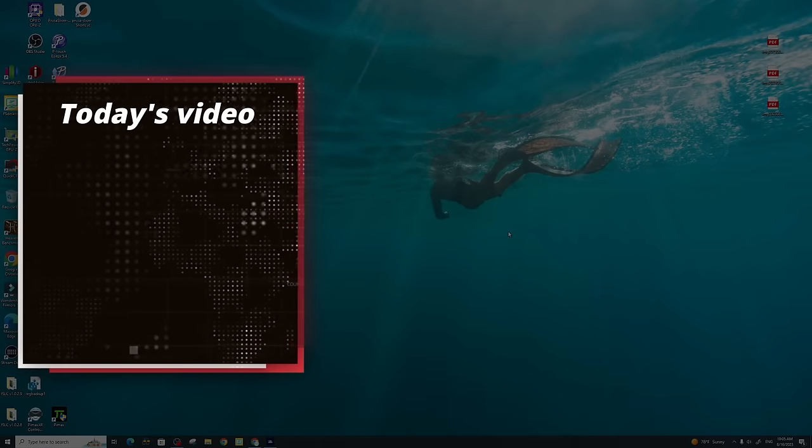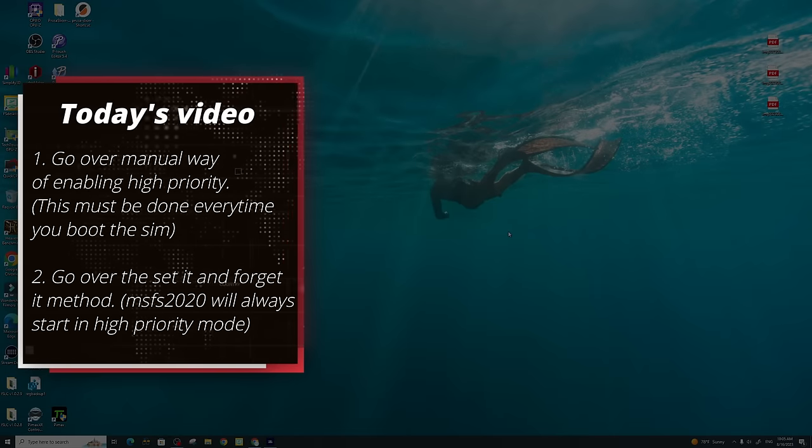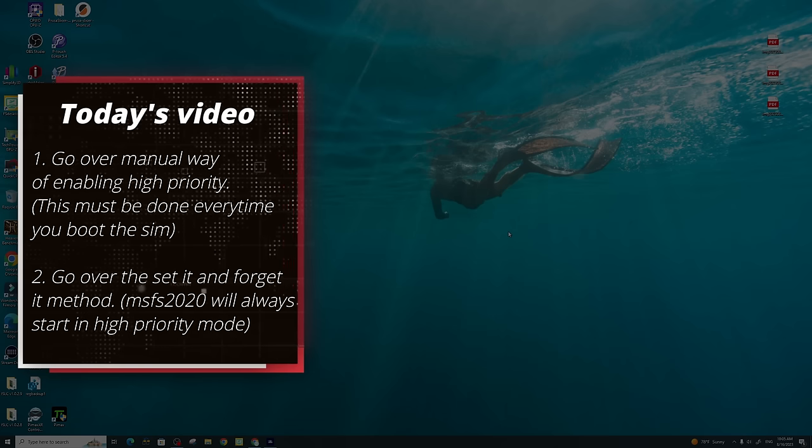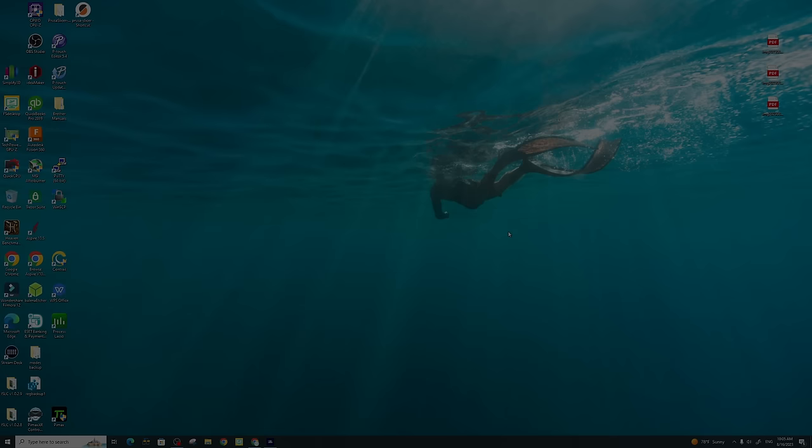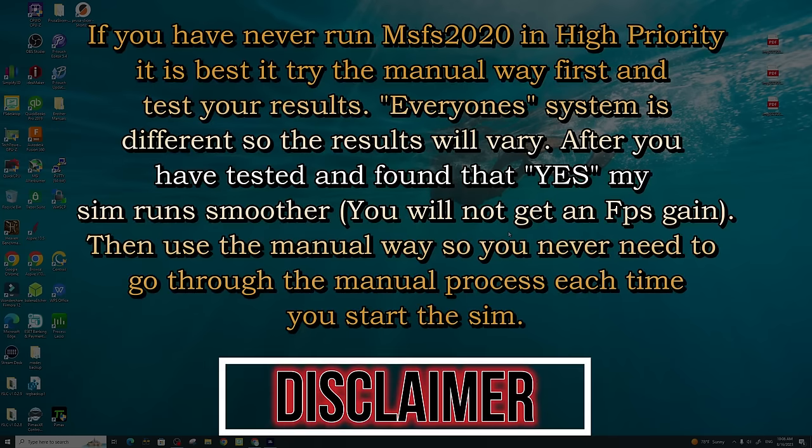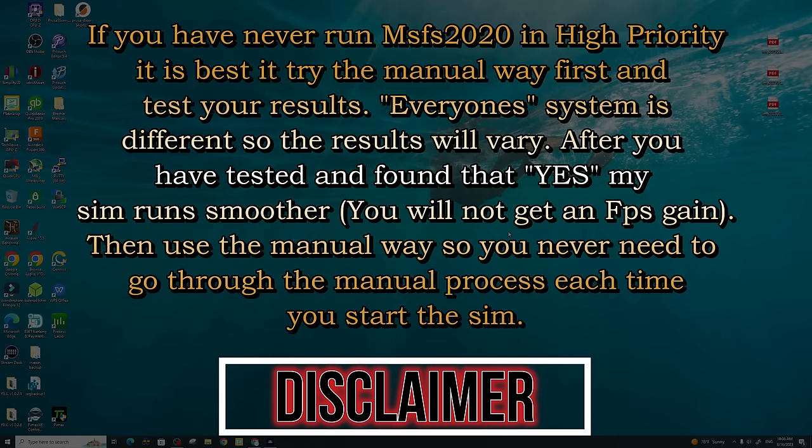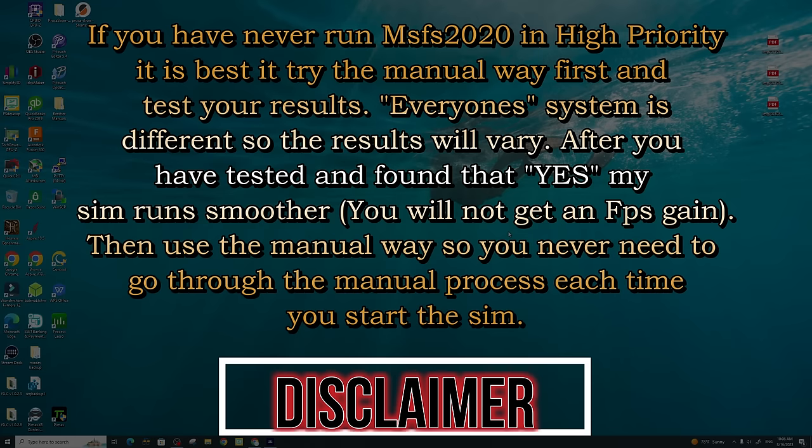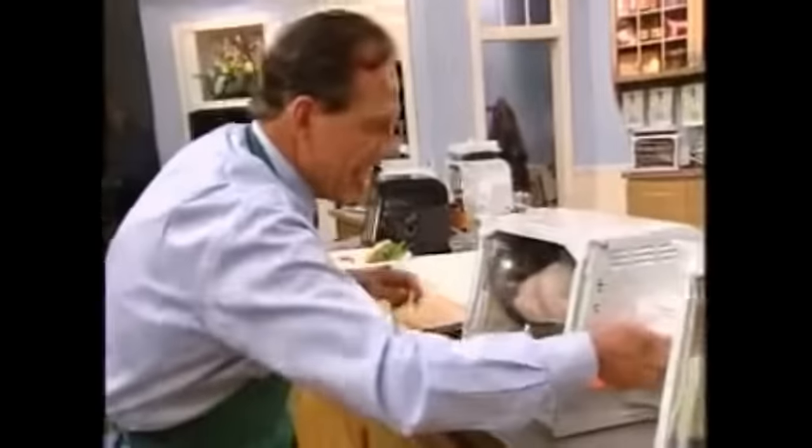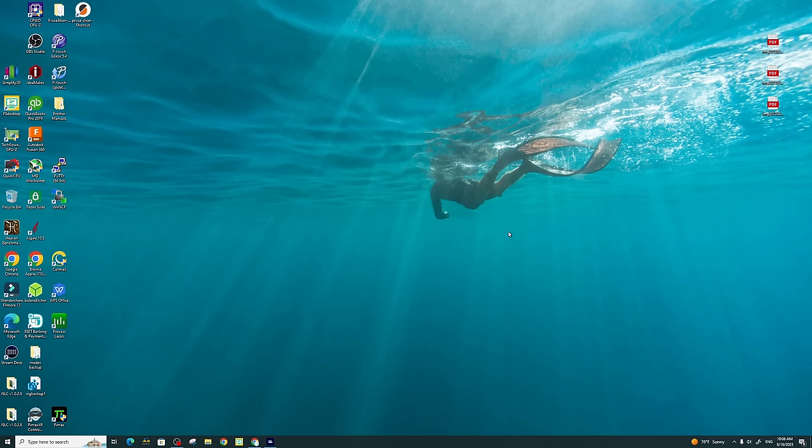In today's video, we will be going over two ways in which you can run Microsoft Flight Simulator in high priority mode. The first way is going to be a manual way, and this will have to be done every time you boot up the sim. The second way is going to be more of a set it and forget it method of enabling high priority mode for Microsoft Flight Simulator.